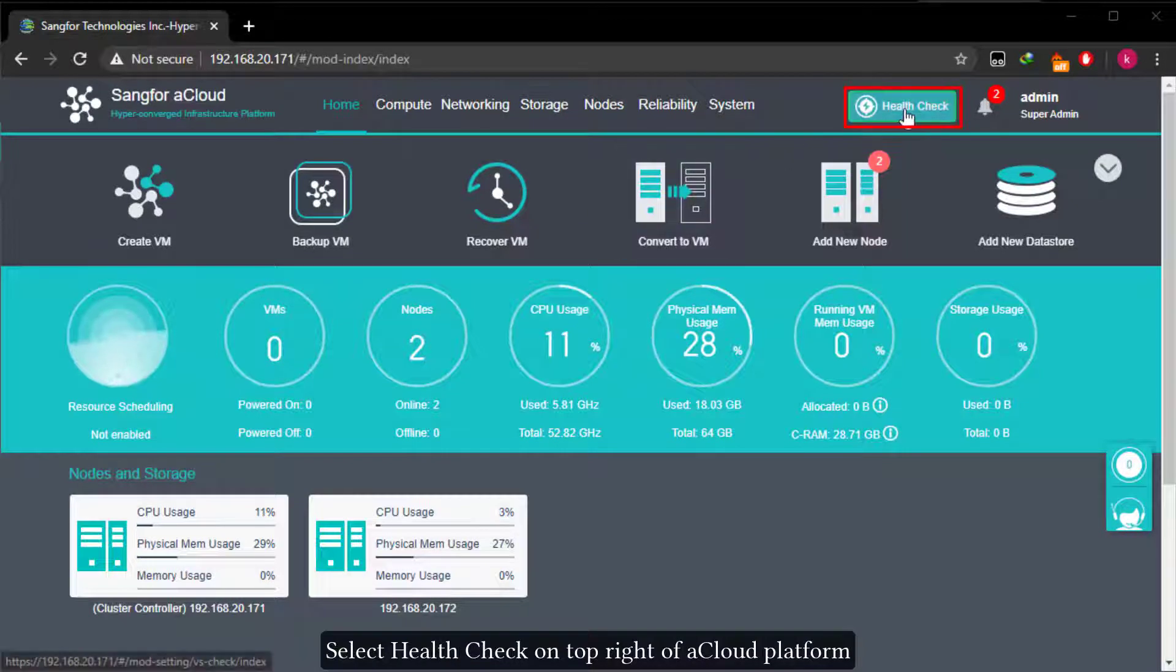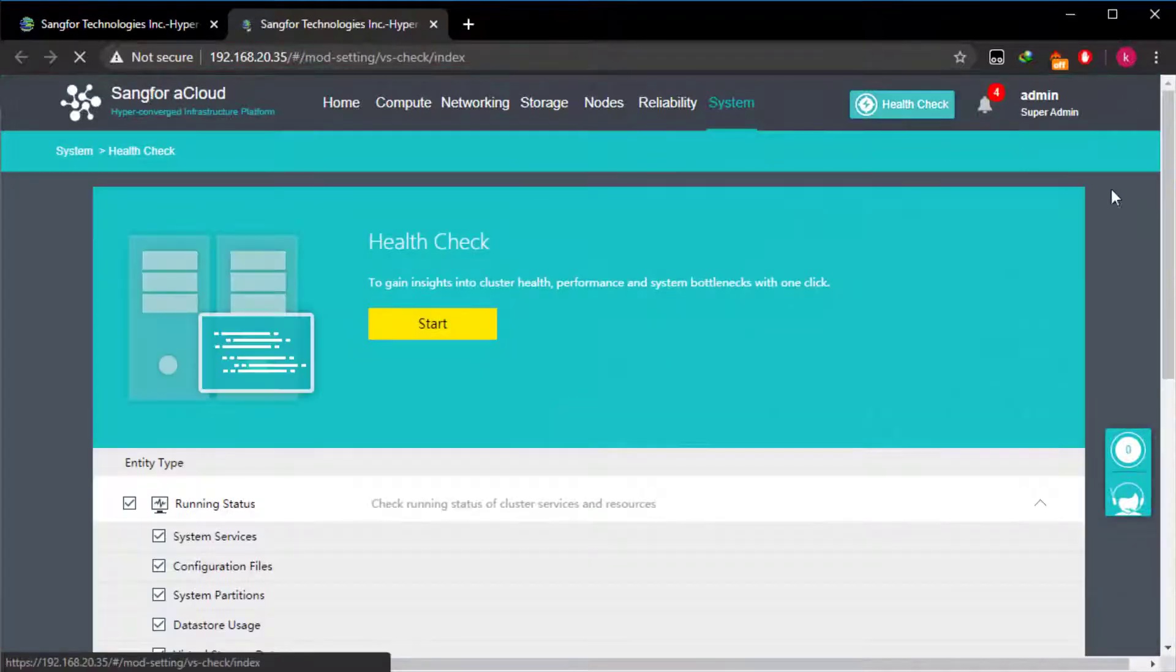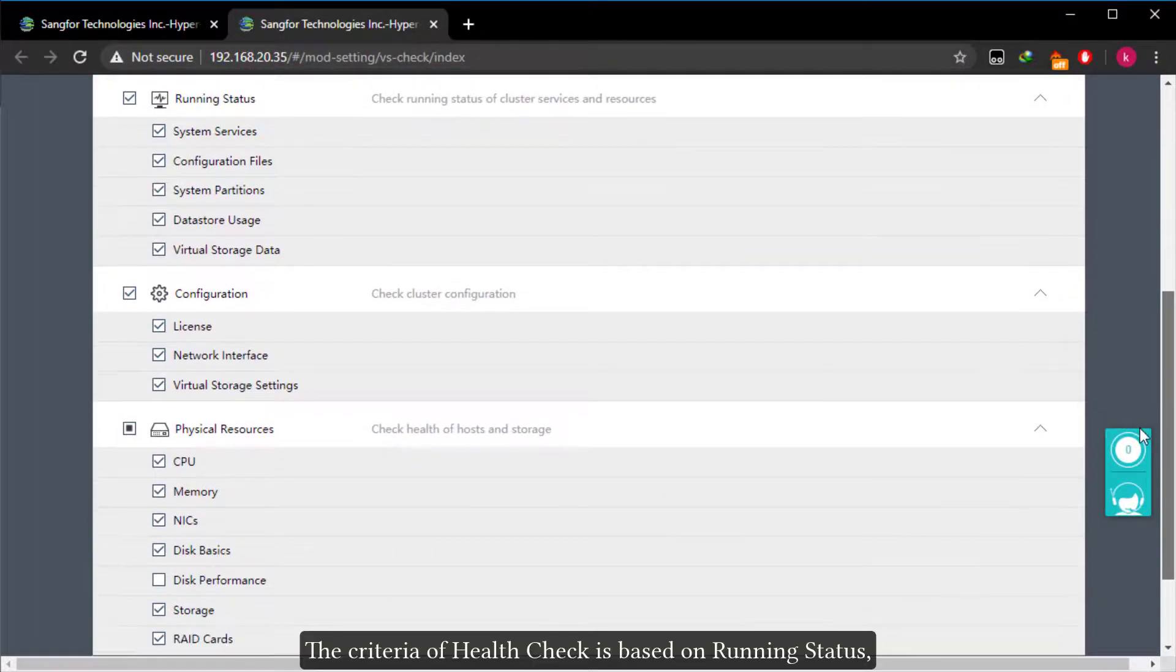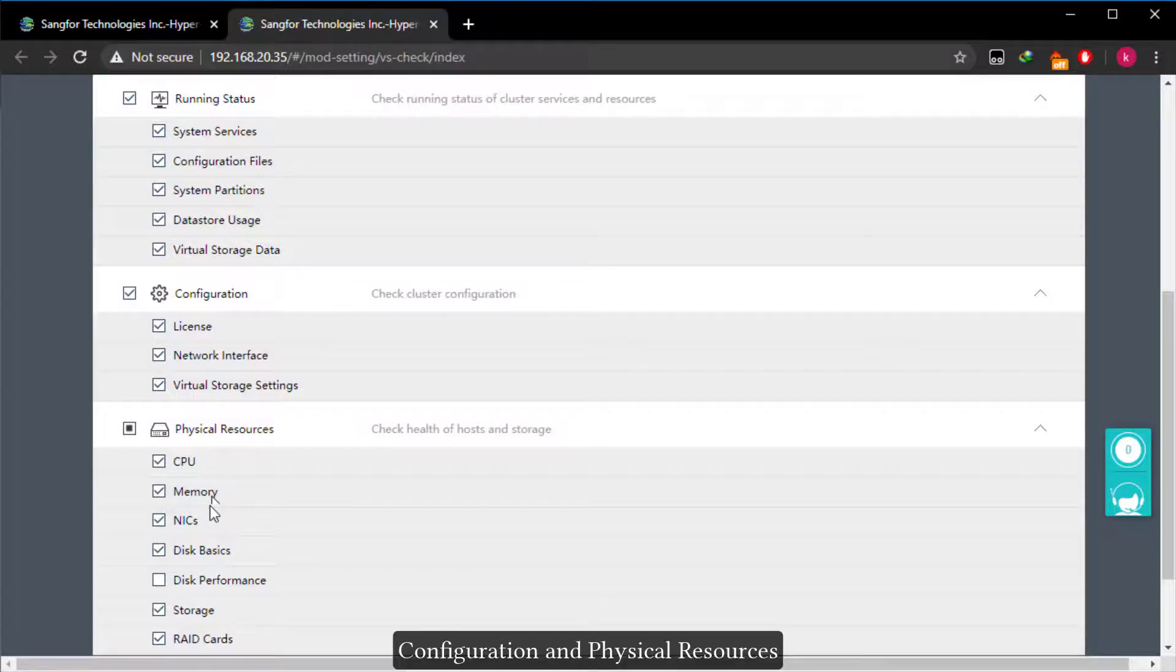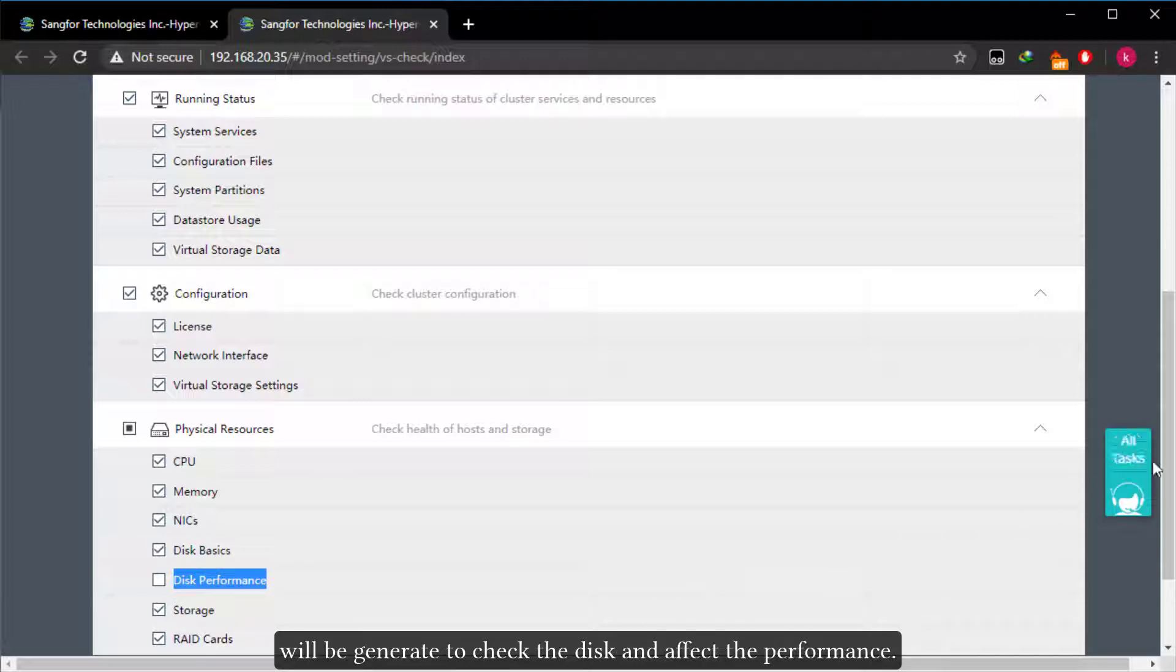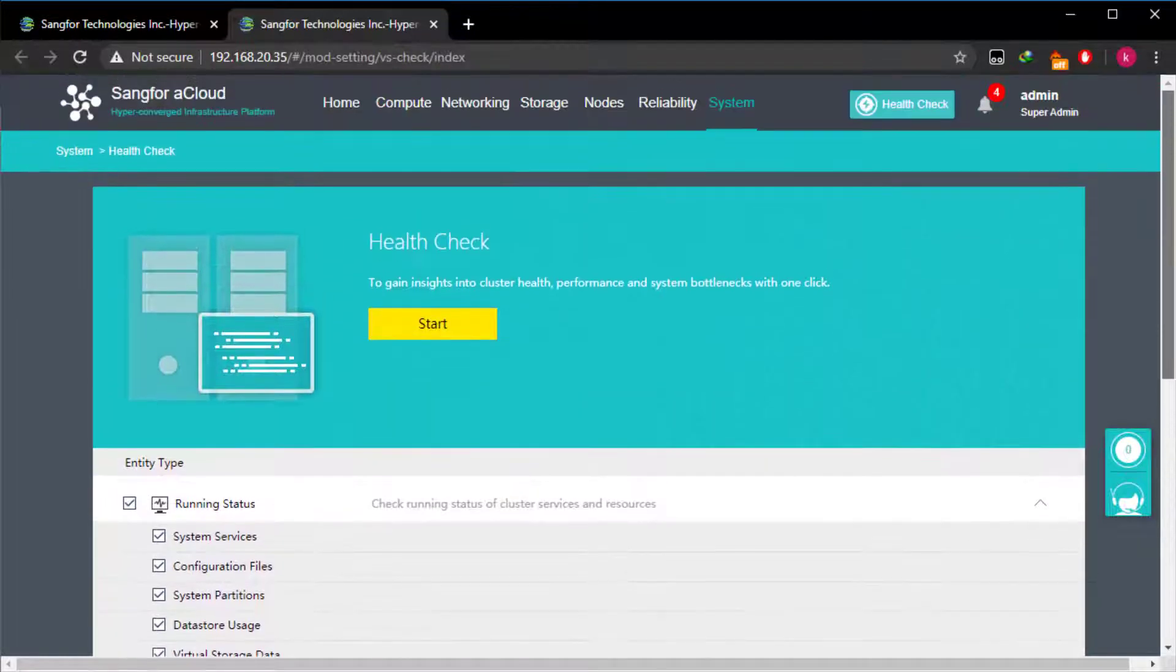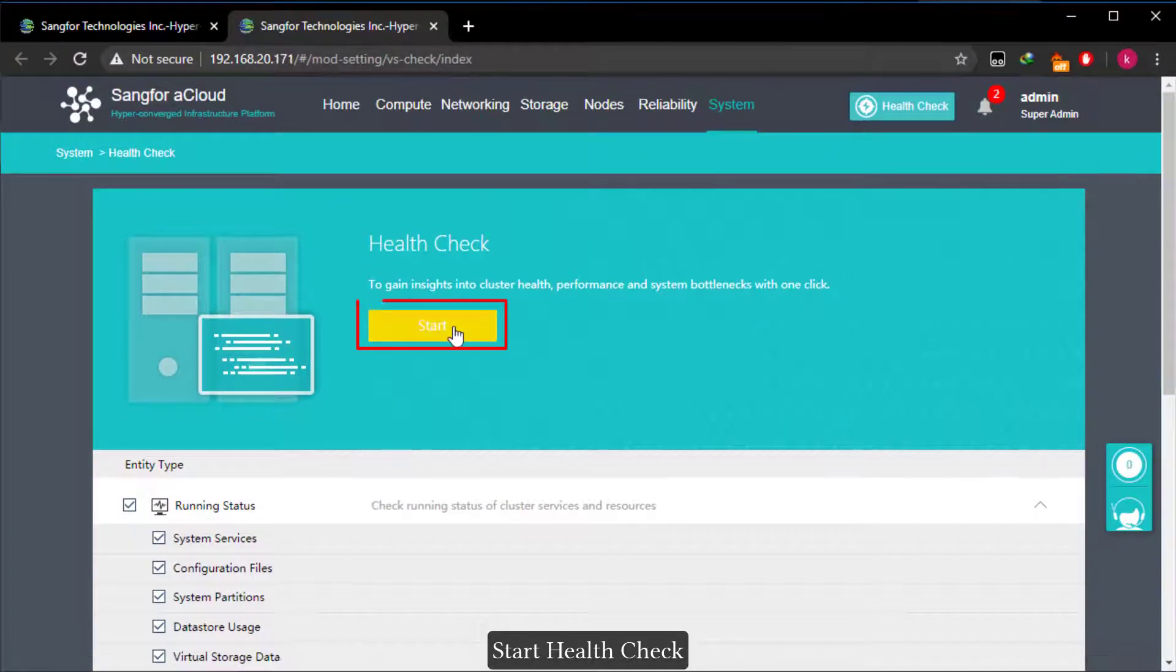Select health check on top right of aCloud platform. The criteria of health check is based on running status, configuration, and physical resources. Disk performance won't be checked by default since large IO will be generated to check the disk and affect the performance. Start health check.